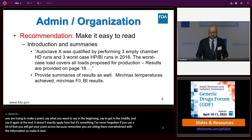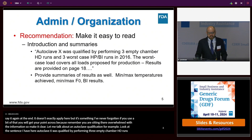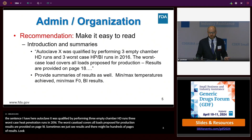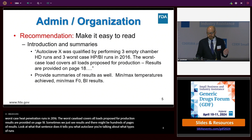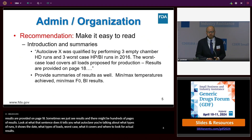For example, with an autoclave qualification: 'Autoclave X was qualified by performing three empty chamber heat distribution runs, three worst-case heat penetration biological indicator runs in 2016. The worst case load covers all loads proposed for production. Results are provided on page 18.' That sentence tells you what autoclave, what types of runs, the date, what types of loads, what it covers, and where to find the results. You can also provide summaries—minimum and maximum temperatures, BI results—and tell us where each is located. That really moves the reviewer along.